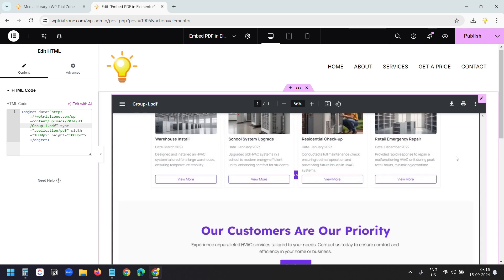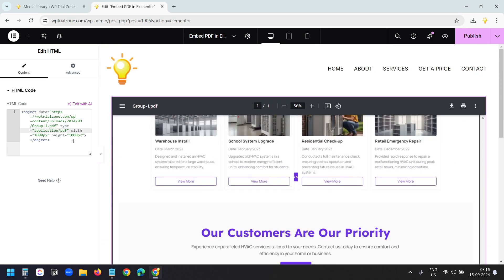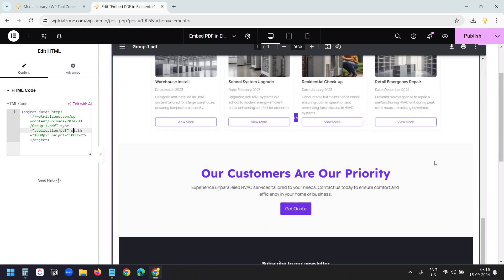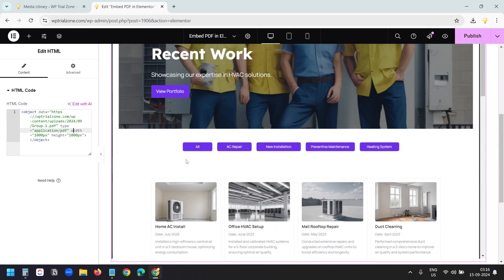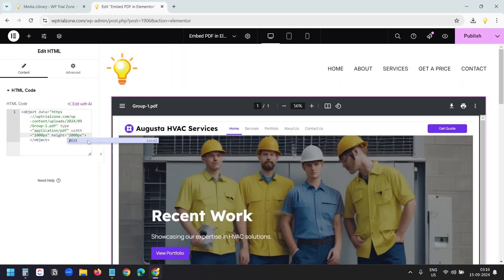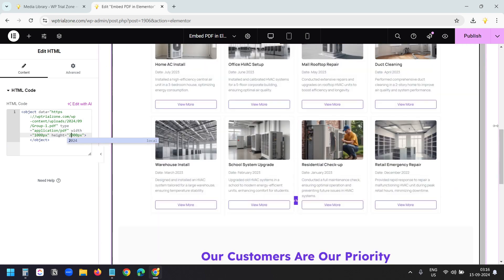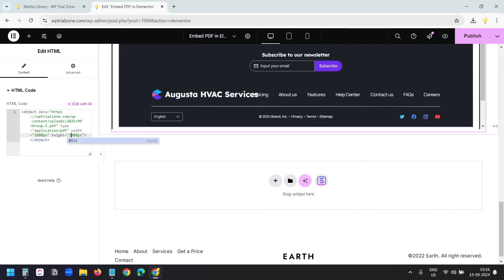And here, I can see the preview. I can adjust the height and the width of the PDF. Currently the height of the PDF is too short. I'll make it 2000. And now I can see the full PDF here.